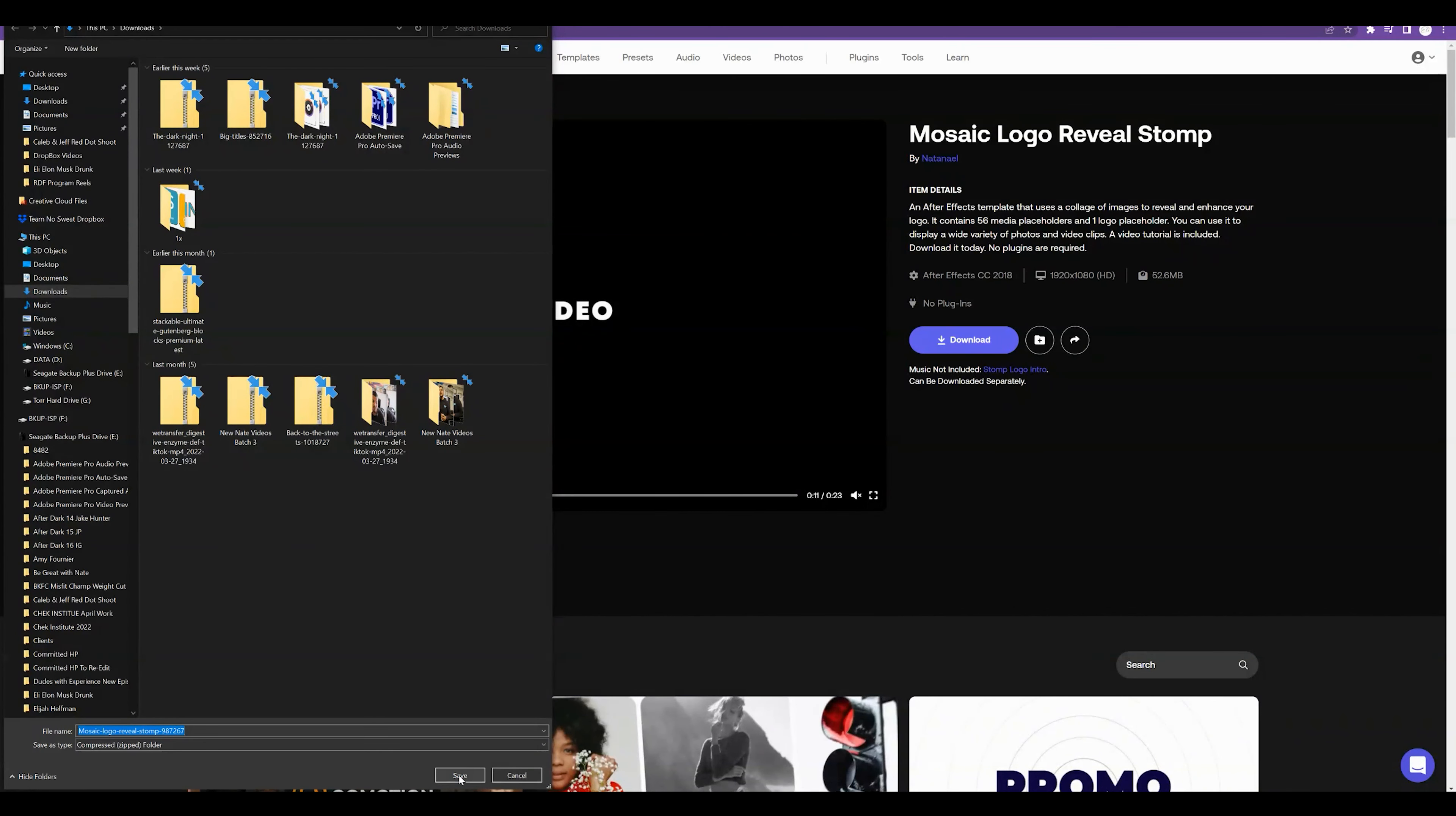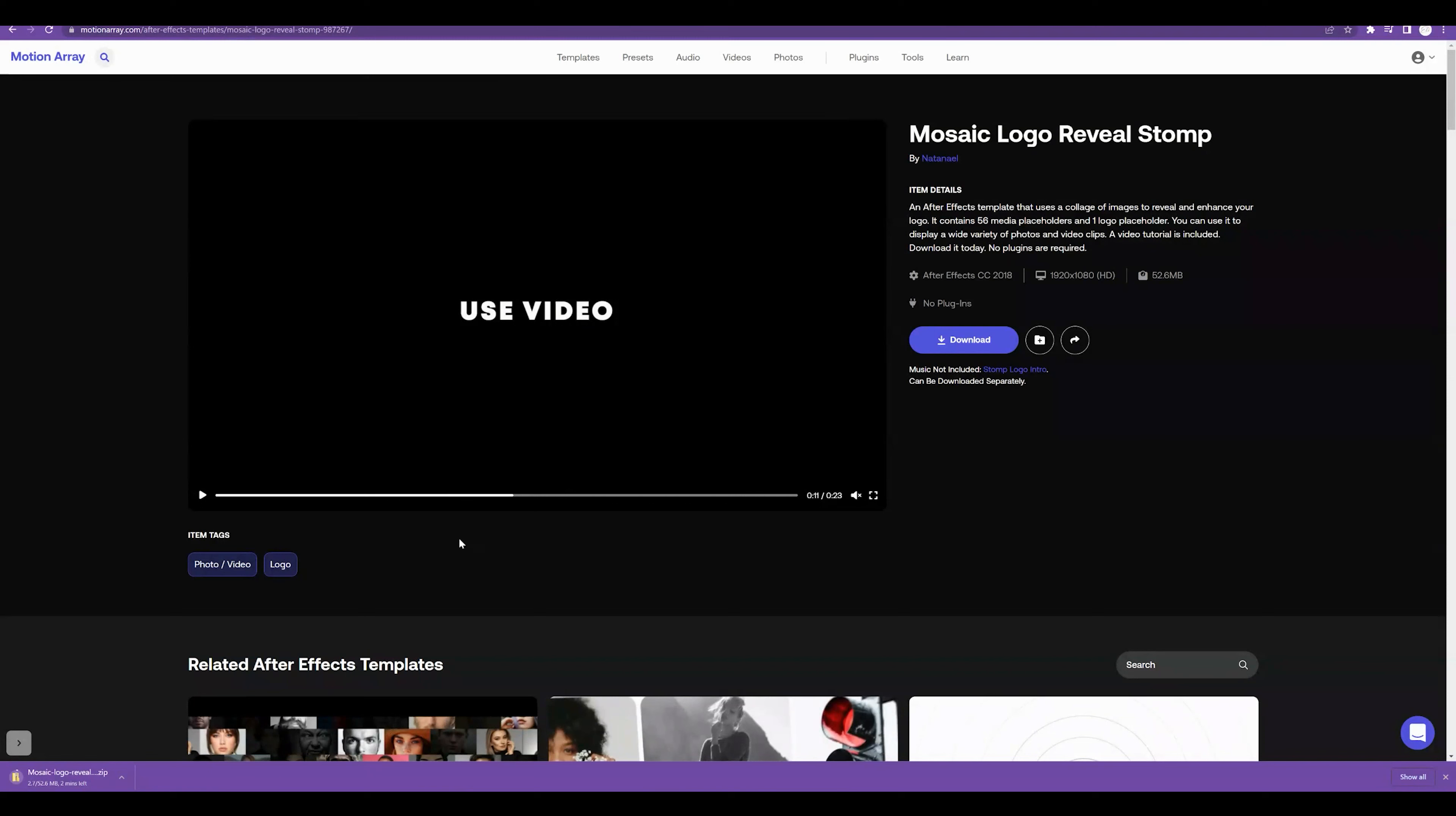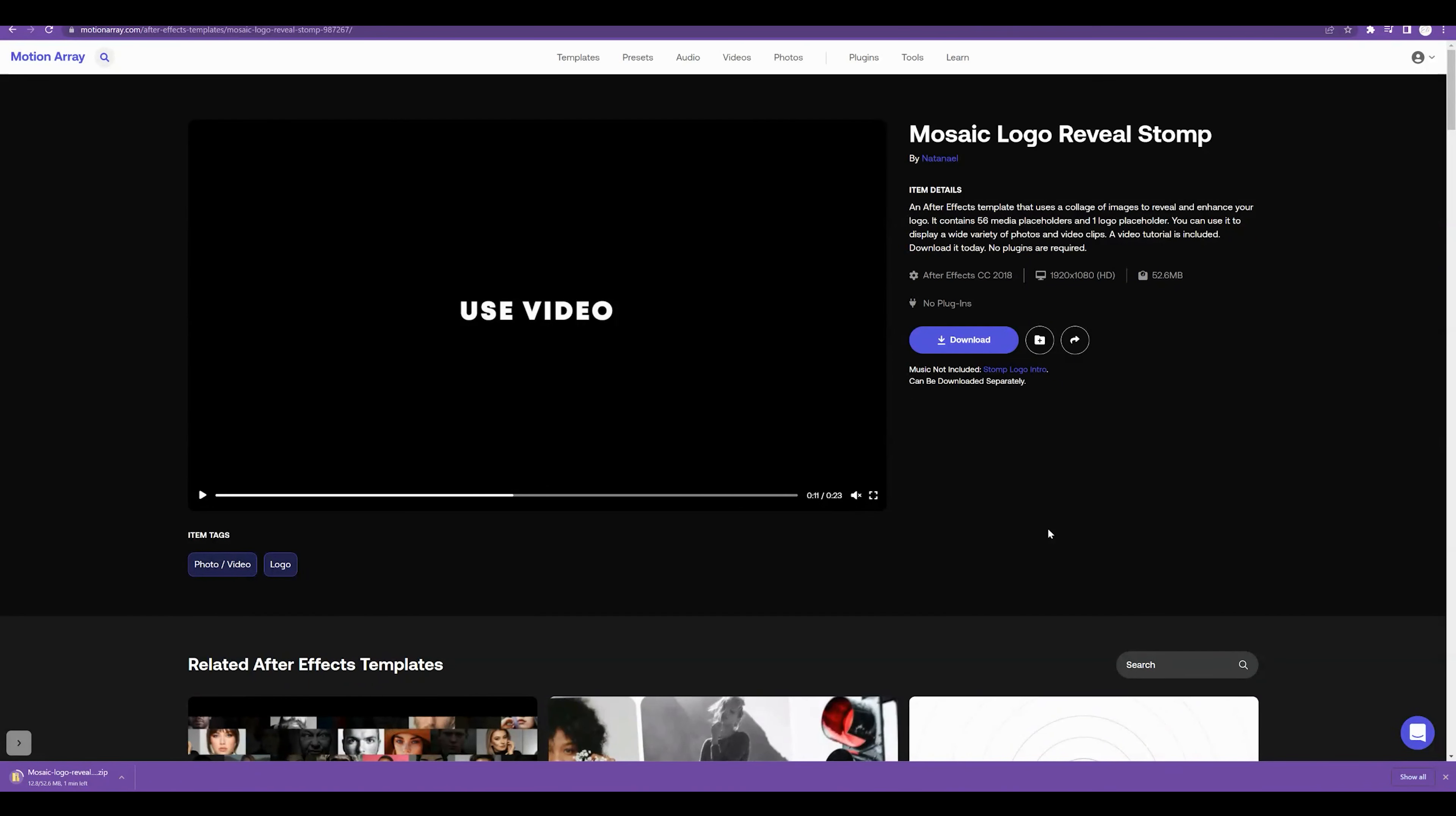I'm just going to quickly save it to my downloads folder. And this contains 56 media placeholders and one logo placeholder. The other important thing to note is no plugins are required. So you guys only will need After Effects if that's not downloaded on your computer. I've recorded a separate tutorial on this channel where you guys can go ahead and get that installed prior to going through this video.